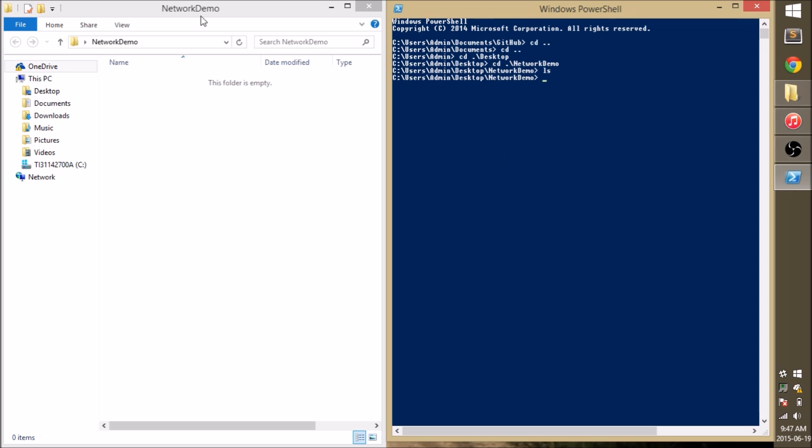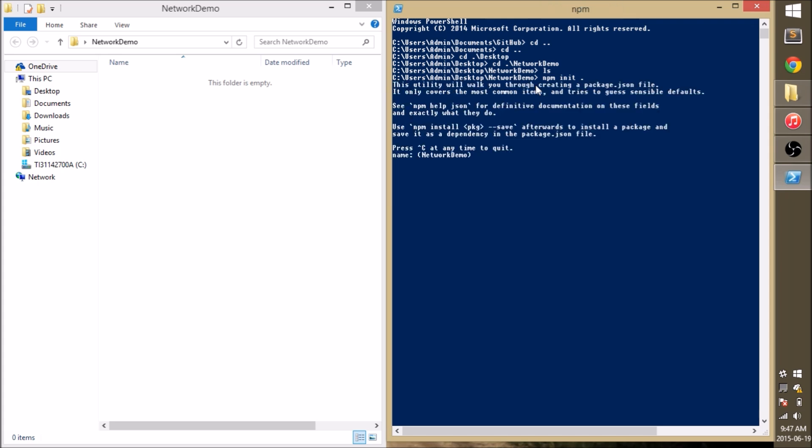And I'm going to start a new project using npm init. I don't need to change any of the defaults, they should be just fine for development purposes.